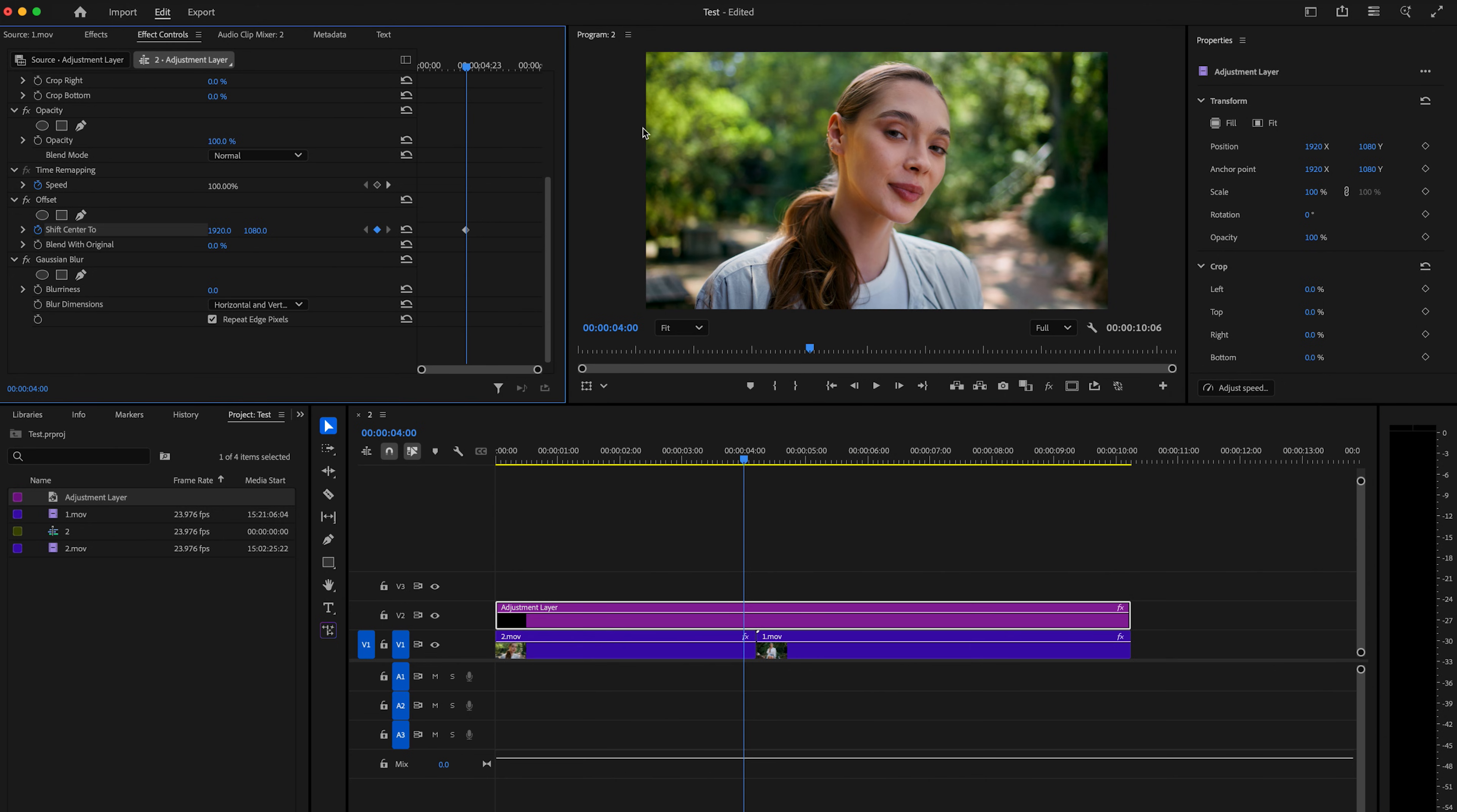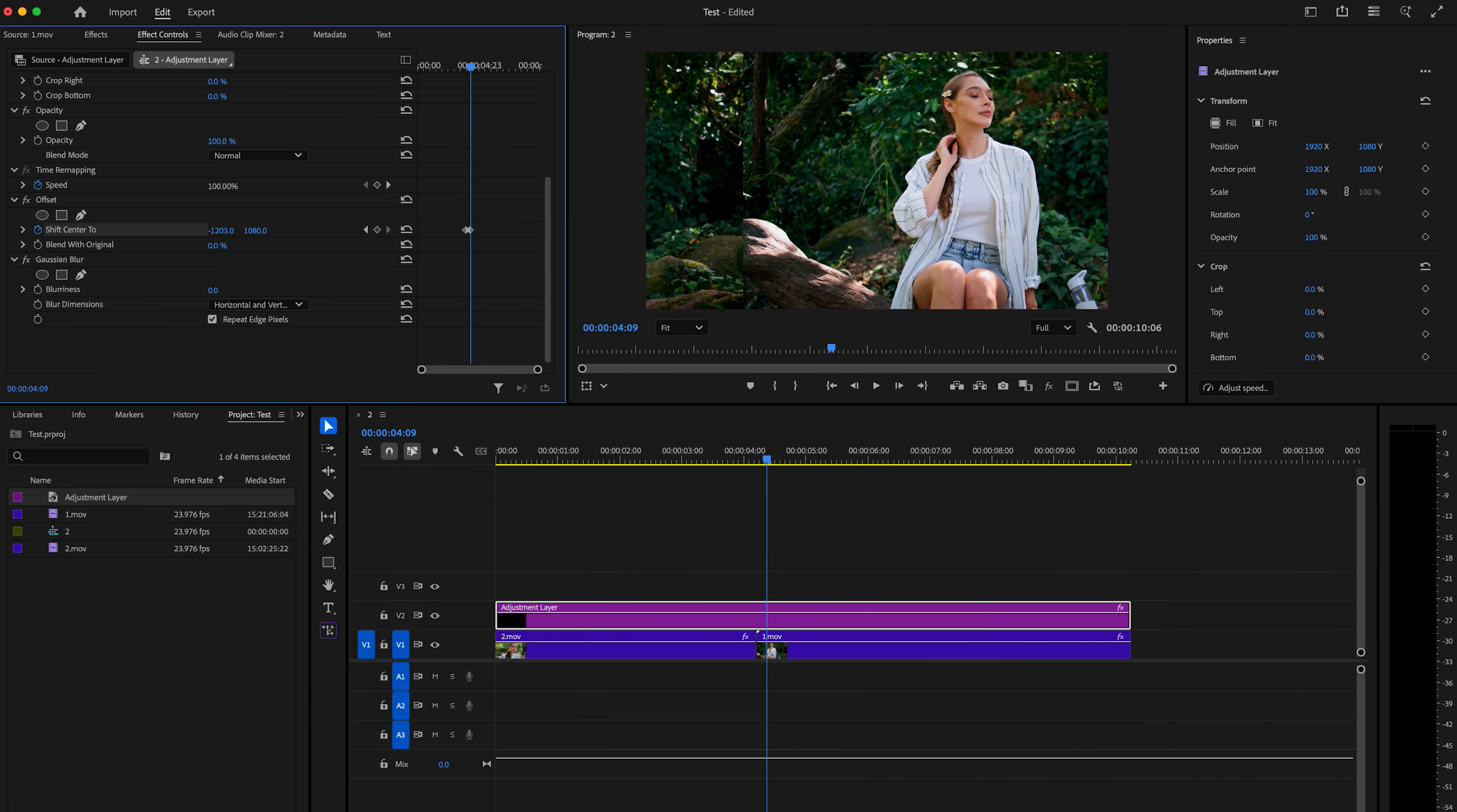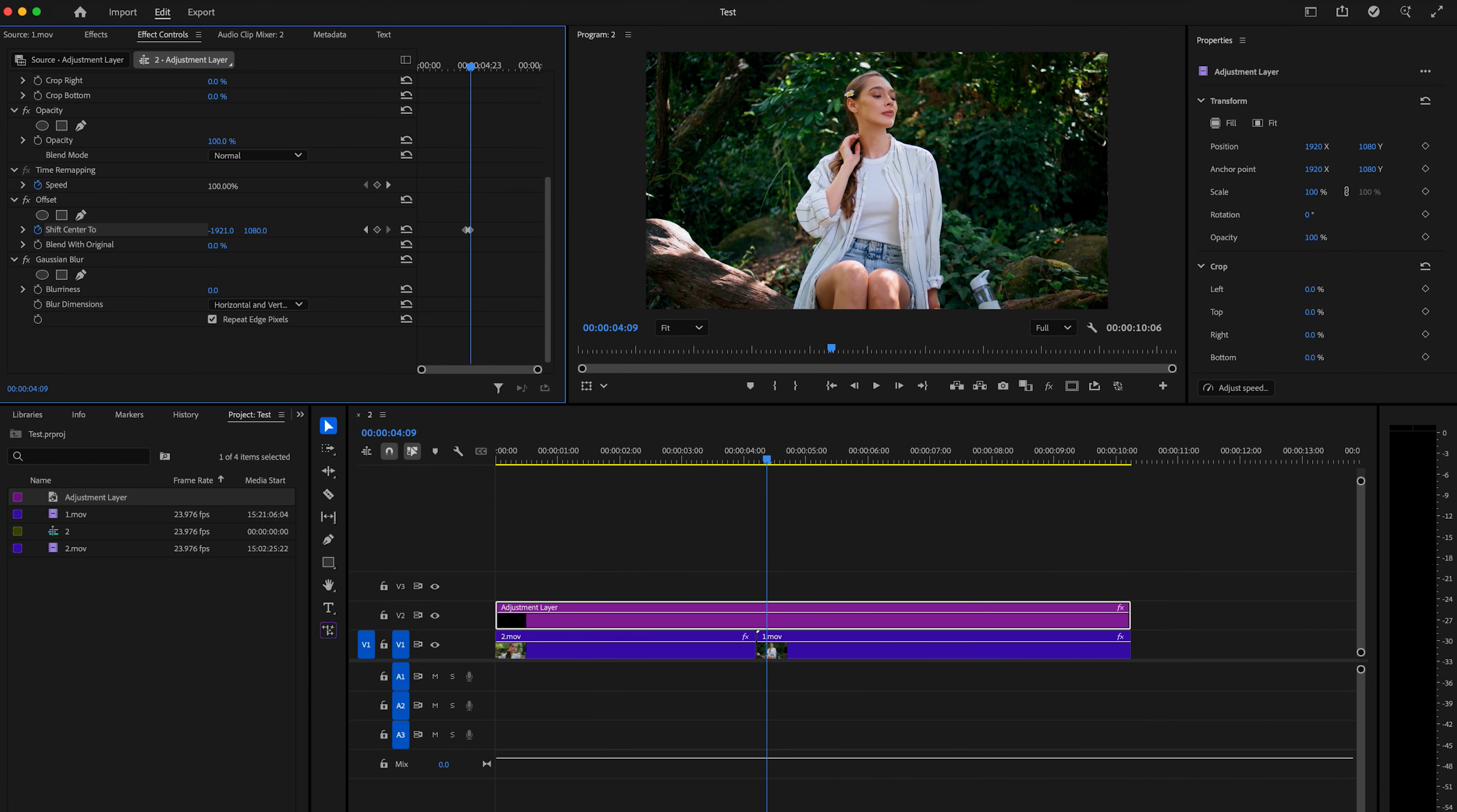And then we're going to go for 10 frames. And this is going to be going from left to right. So I'm just going to change this to negative 1920. I want to make sure that this lines up perfectly so there's no weird gaps or anything like that.